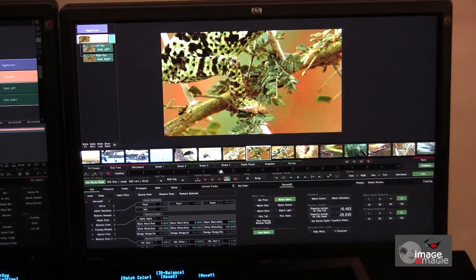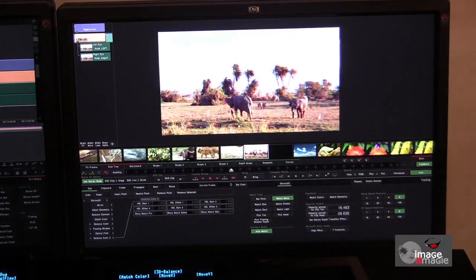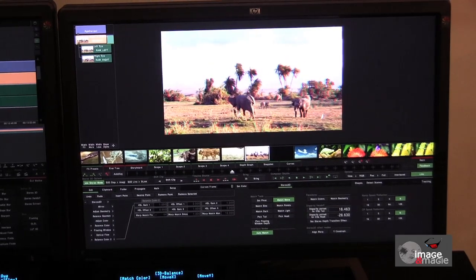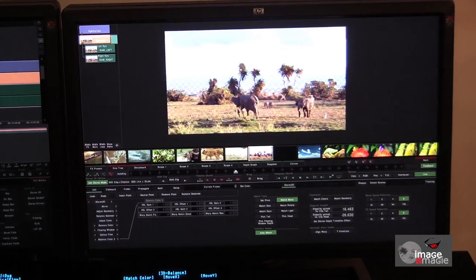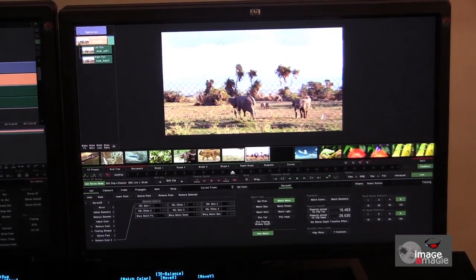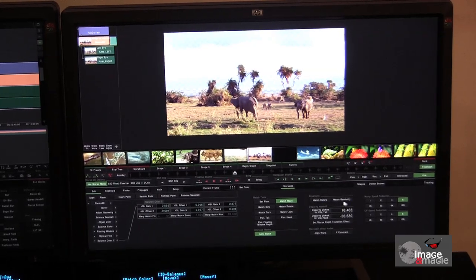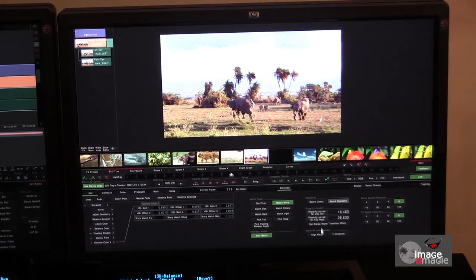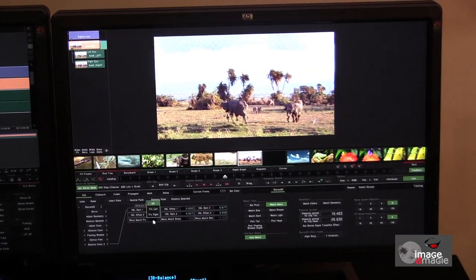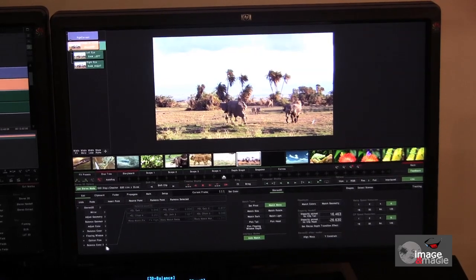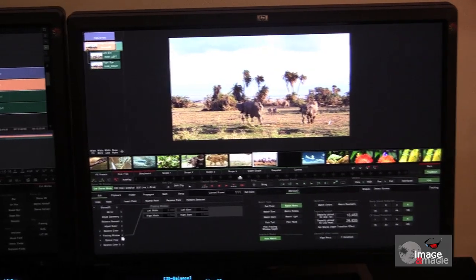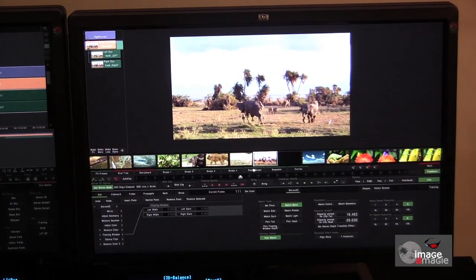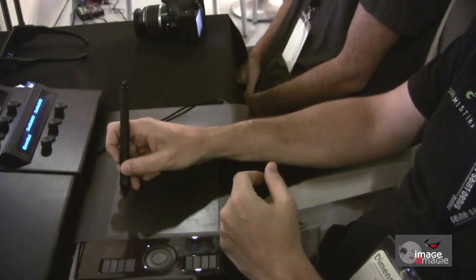It's done with motion estimation, which allows us to extract the disparity map, for example. This shows the depth profile in black and white. So, this is a graphic representation of the separation between the two images.